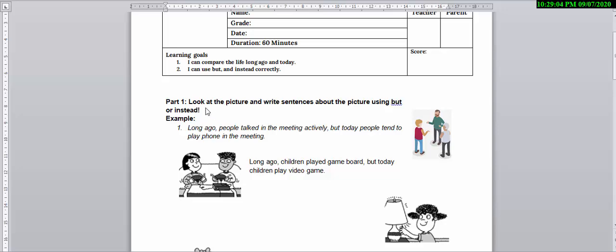Here you can see Mr. Richard is asking you to look at the picture and write sentences about the pictures using 'but' or 'instead.' You can pick between 'but' or 'instead,' it's up to you. Let's take a look at the example.